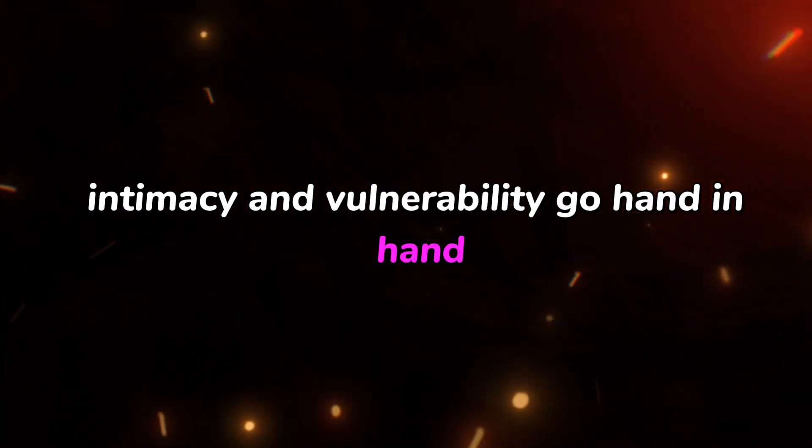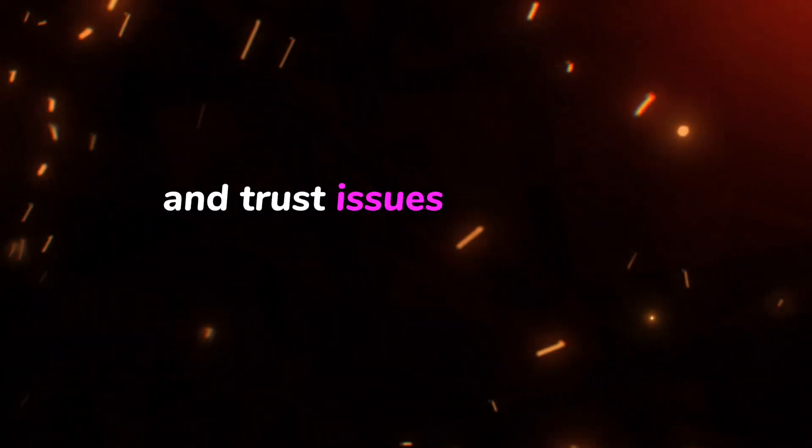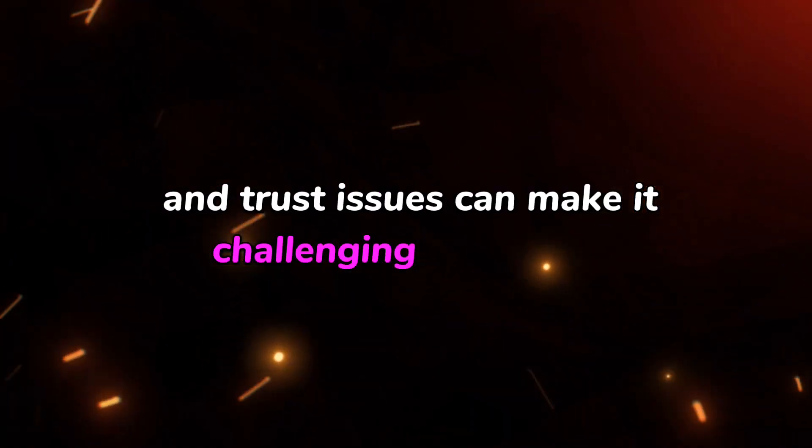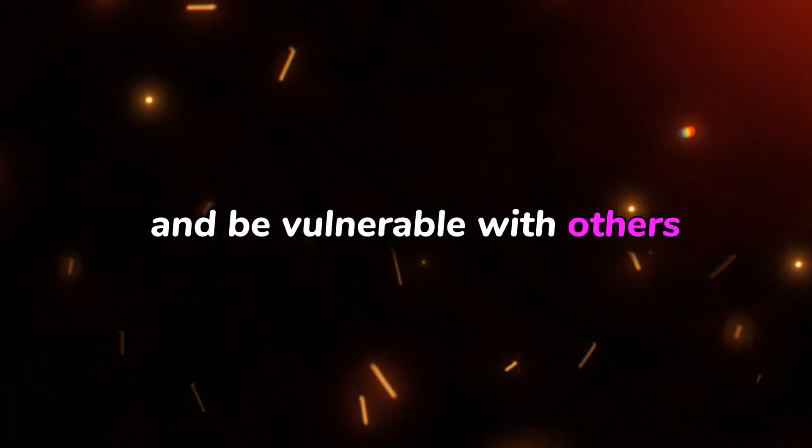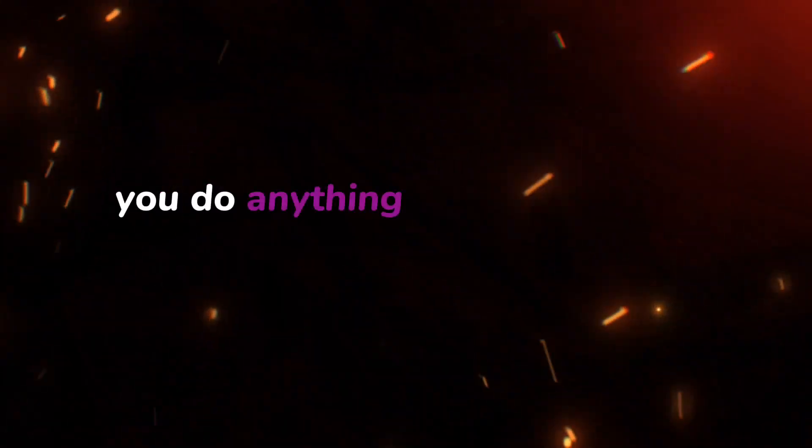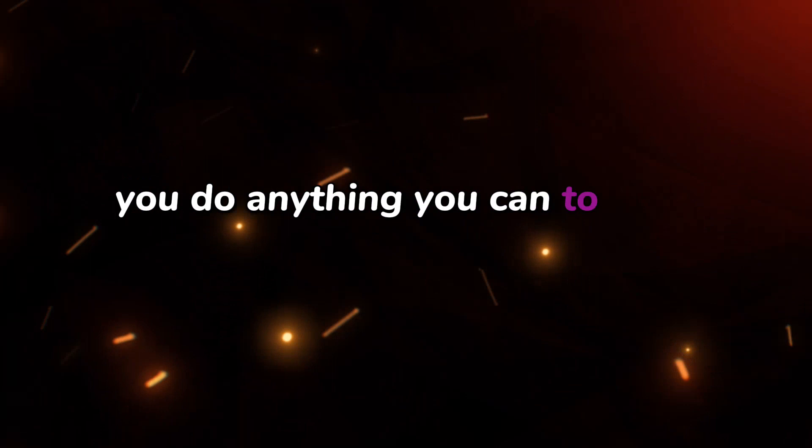Number three: you avoid intimacy. Intimacy and vulnerability go hand in hand, and trust issues can make it challenging to open up and be vulnerable with others. When you struggle with trust issues, you do anything you can to avoid feeling vulnerable.